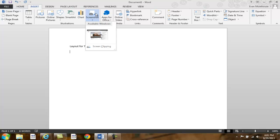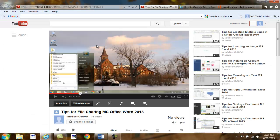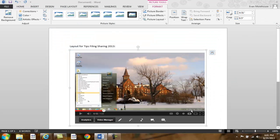When you choose Screen Clipping, your entire window will become frosted over on the webpage. After you select the part of the window that you want, your selection will show through the frosted over window. Notice how it now appears in your Office Word window.